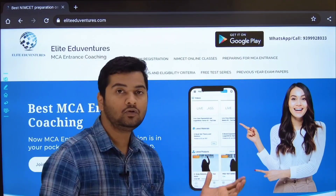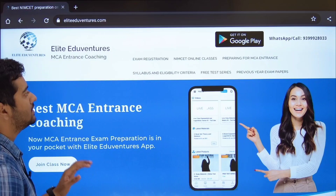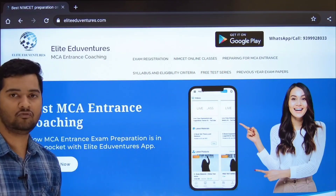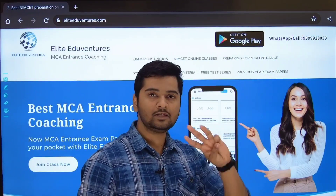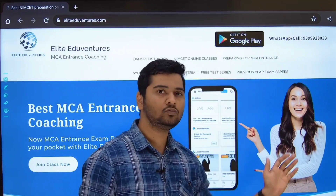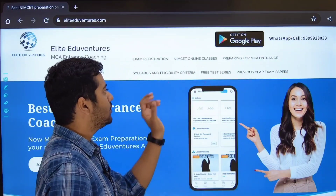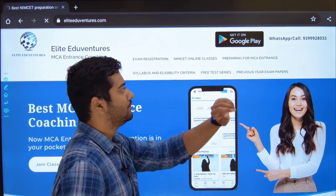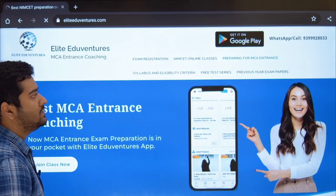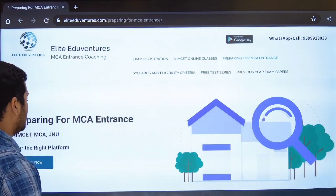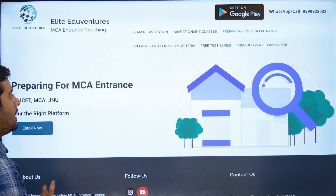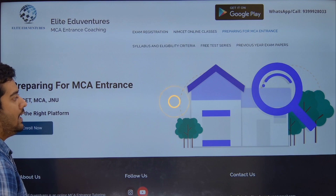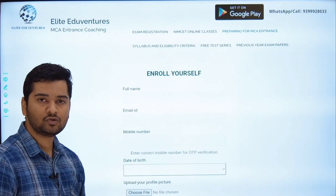Let's walk through the website: go to www.eliteadventures.com. You will see the menu — in the desktop version open the hamburger menu with the three horizontal lines. From the menu, go to 'Preparing for MCA entrance exam'. A connected page will open. Click the Enroll Now button to access the registration form.